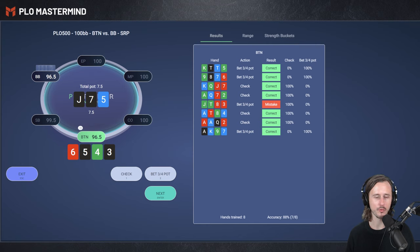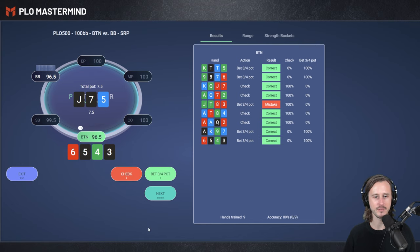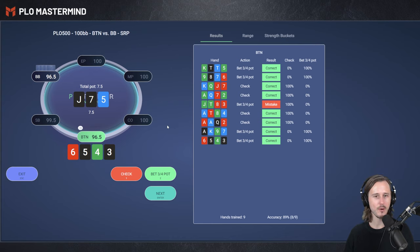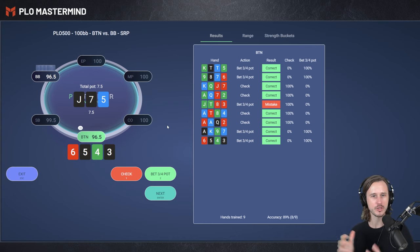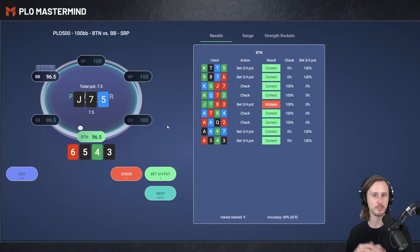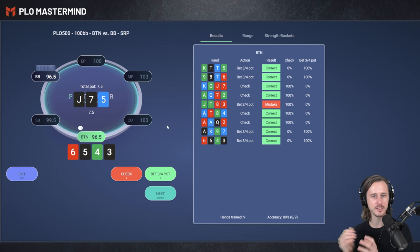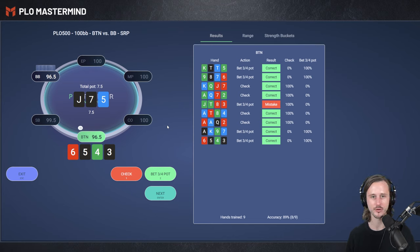6-5-4-3. We got the bottom wrap with the flush draw. I think this hand is definitely strong enough to bet. You can see how helpful this is, basically, to quickly test yourself and see, do I understand the principles about a polarized betting strategy, about nuttiness, and just do a lot of training.